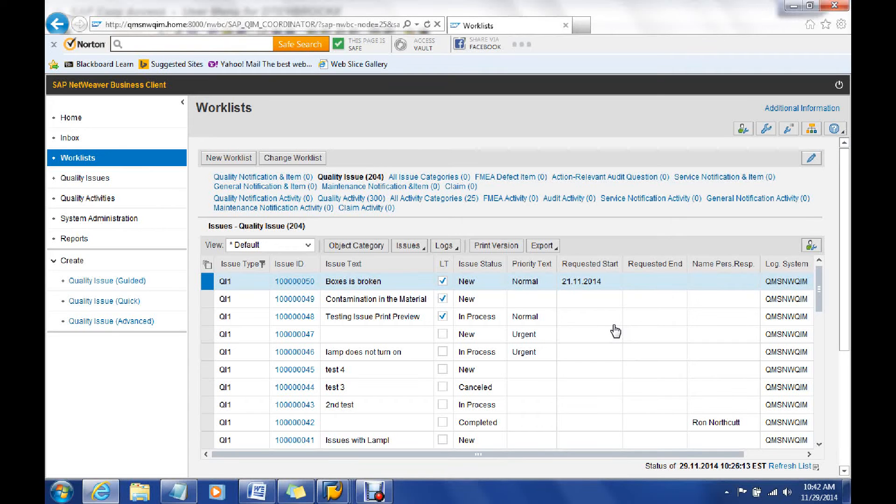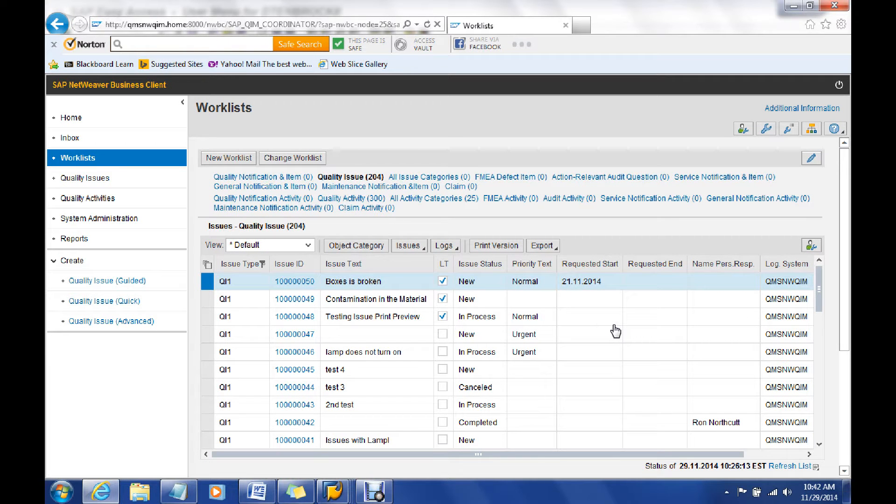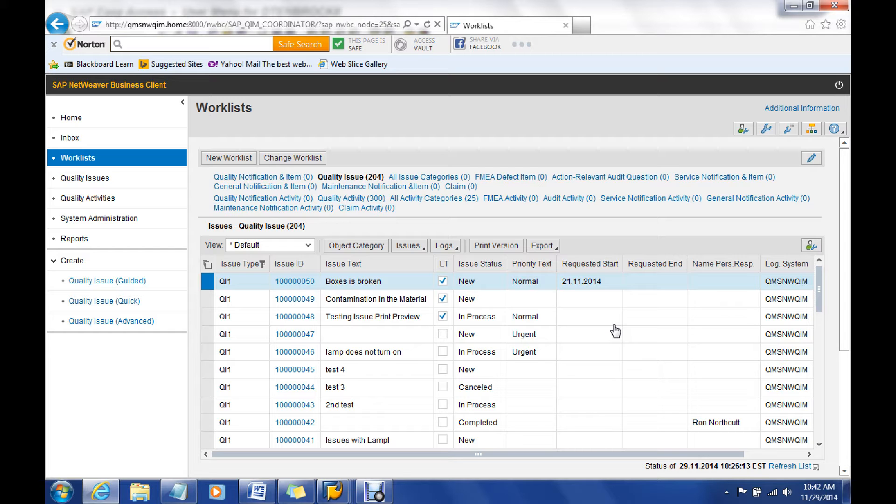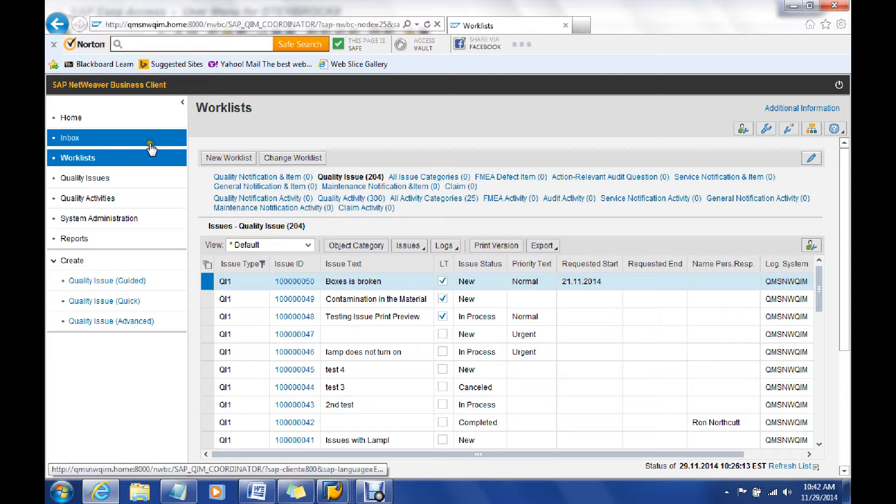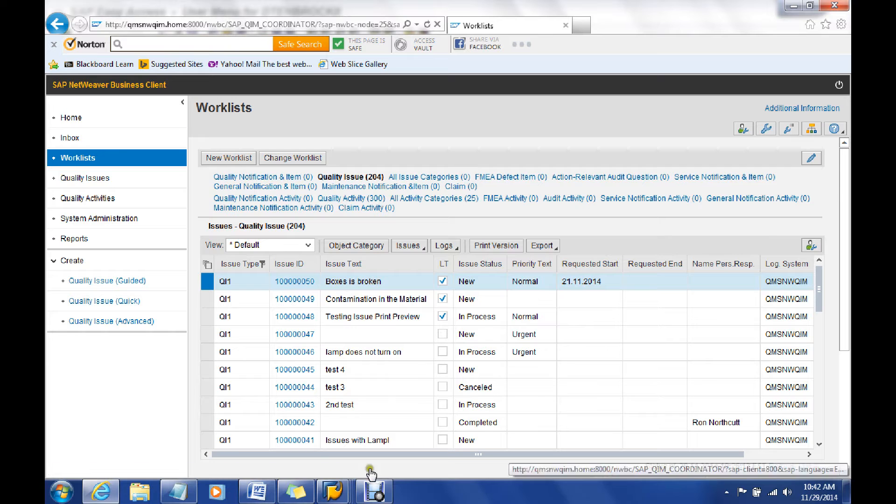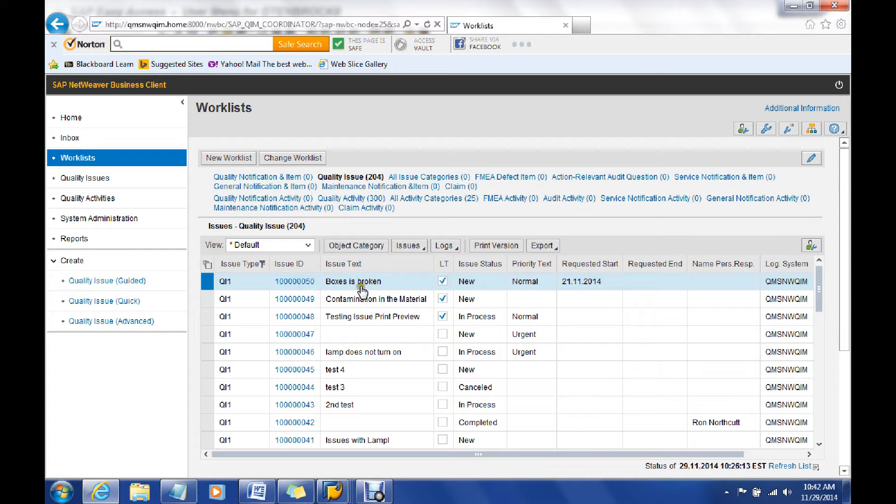We're now going to review issue processing. We've already created an issue and we have one that's in the quality issue management system already. Now we've run our worklist here and we've identified that yes, we want to work with this specific issue.